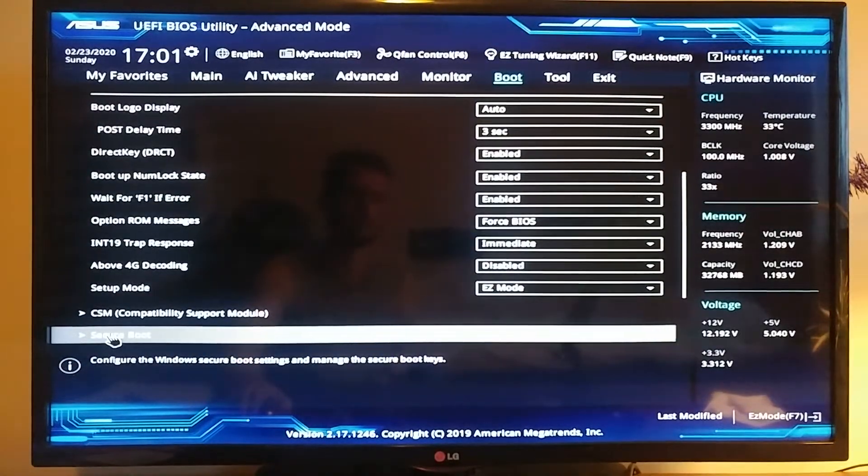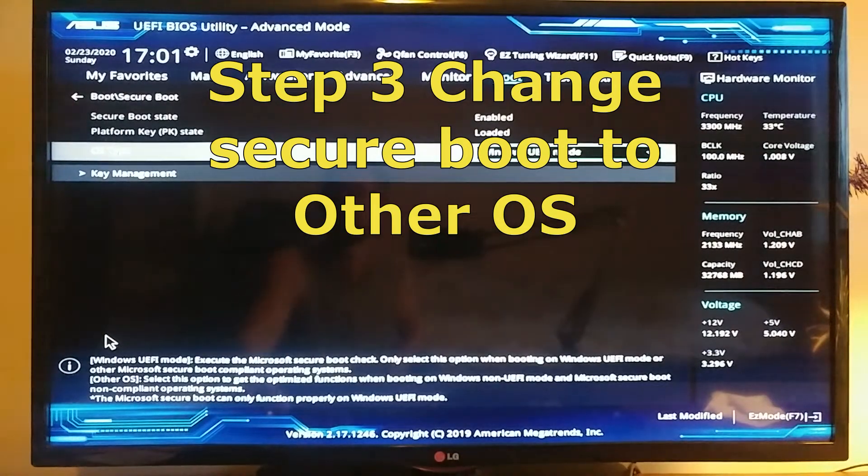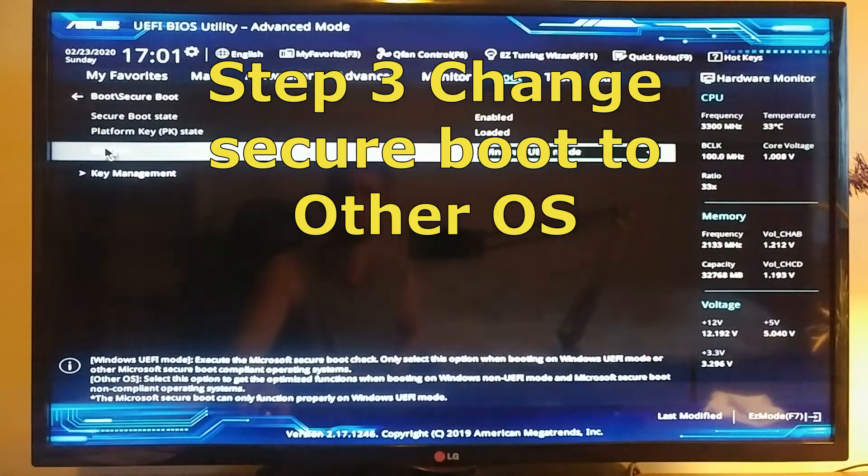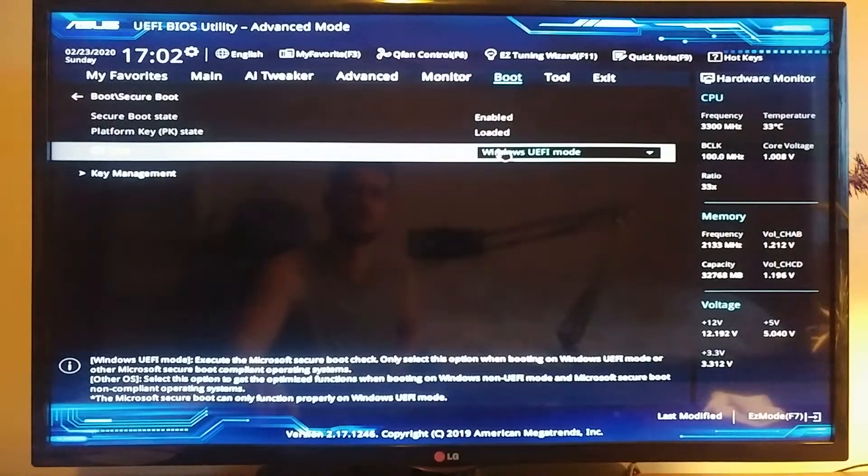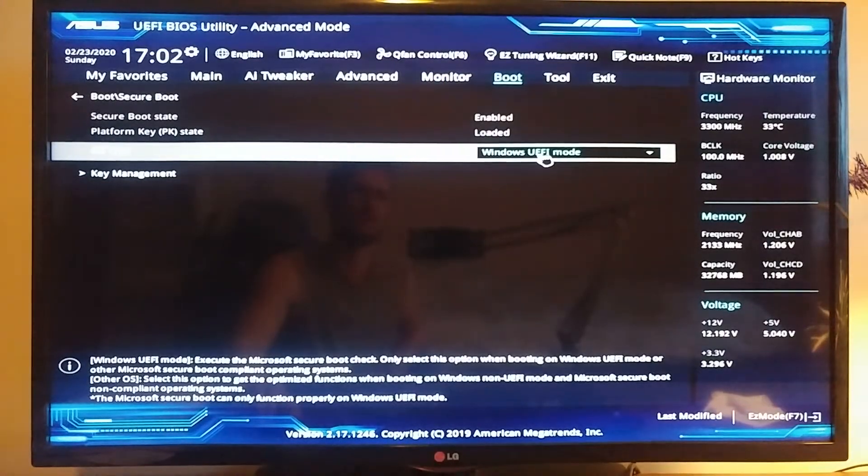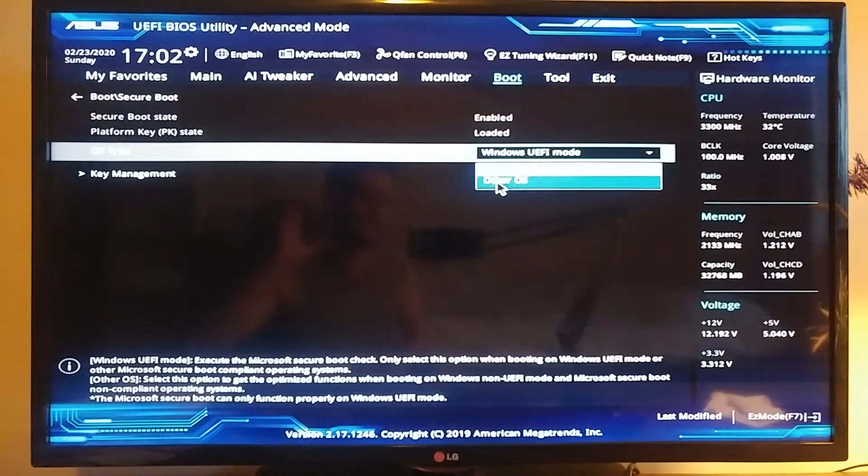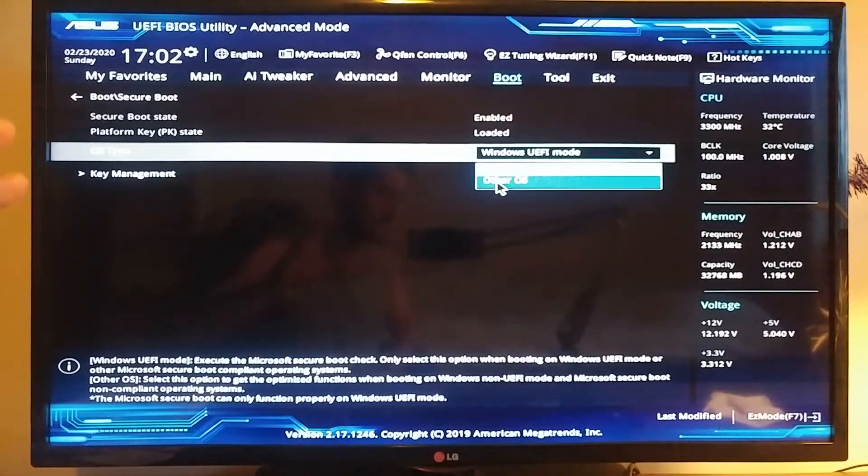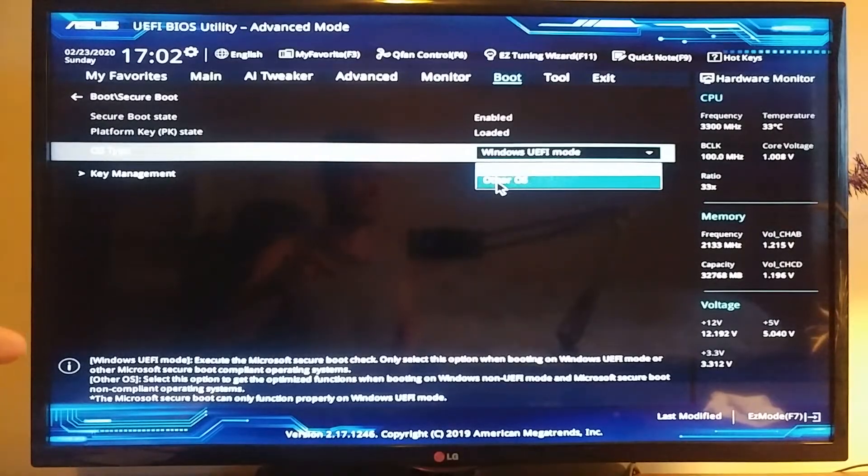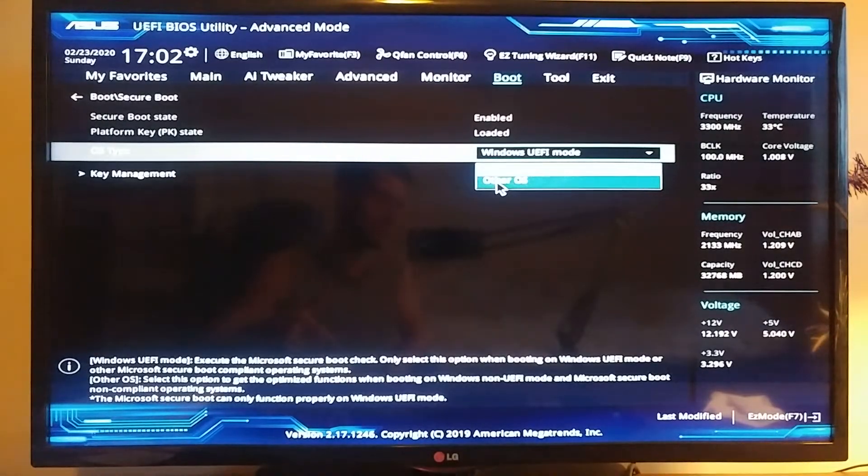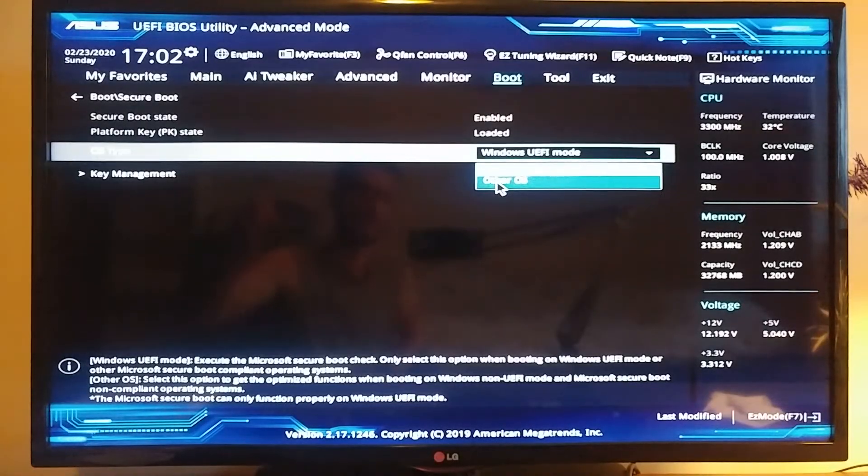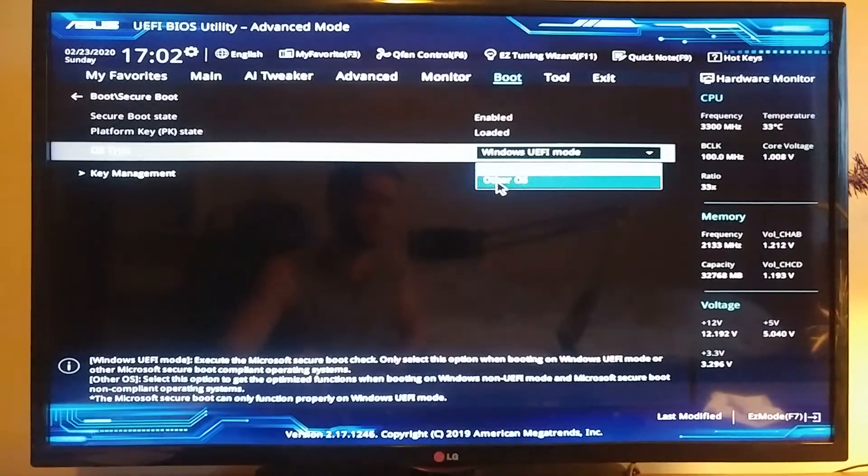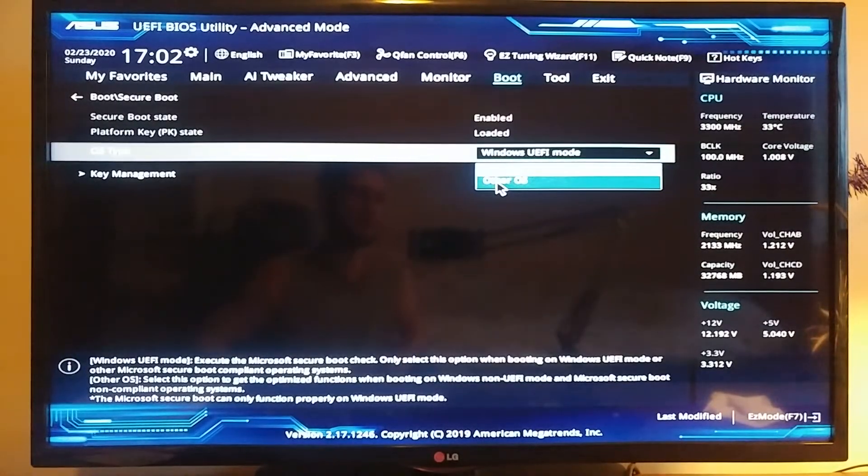Where it says OS type, right now it says Windows UEFI mode. You've got to choose Other OS, and this is only temporary. So you've got to choose this Other OS, and then after you get the Windows installed on your SSD, you can come back into the BIOS and change it back to Windows. But you won't be able to install your Windows without changing it to Other OS.